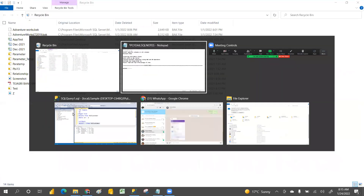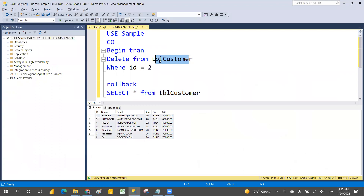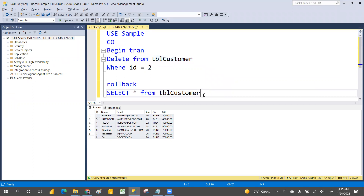I will demonstrate this practically. If you select the customer table, these are the records we have. The DELETE syntax is: DELETE FROM table_name. That is the basic syntax, and we can use it to delete the entire table or specific records.